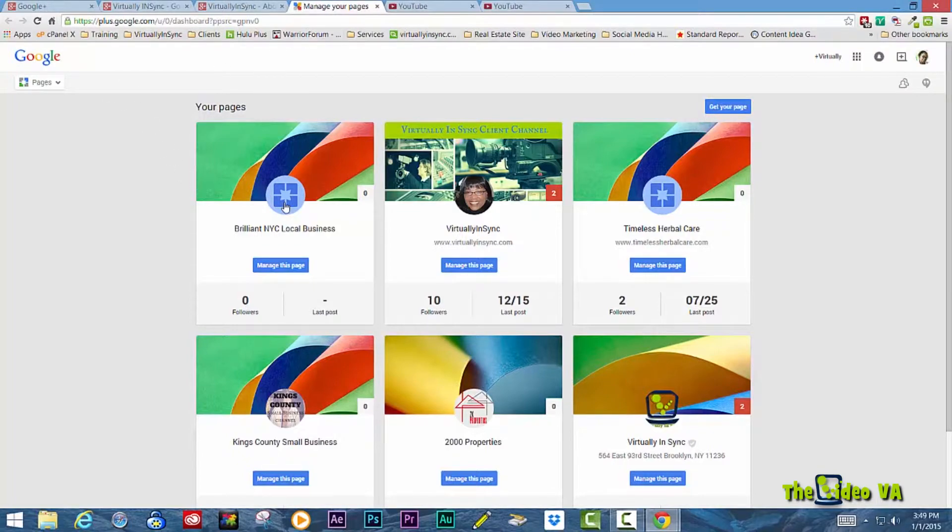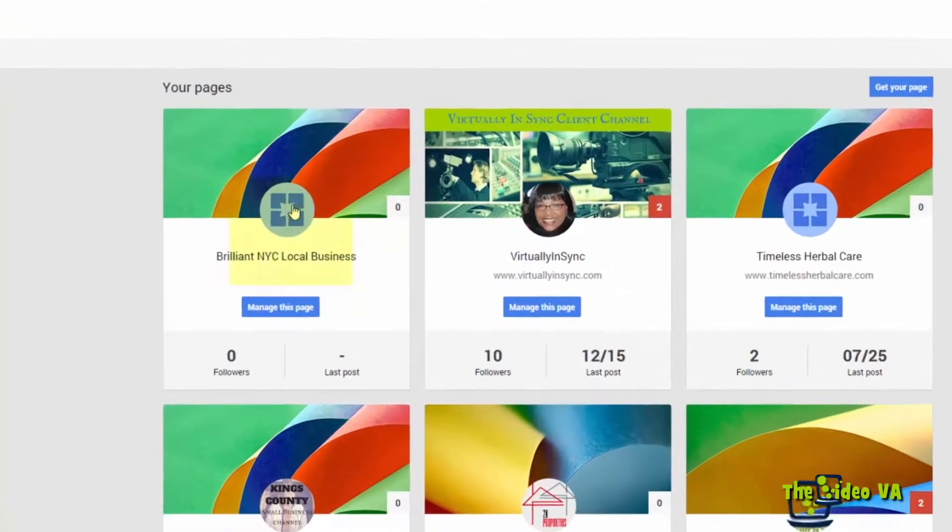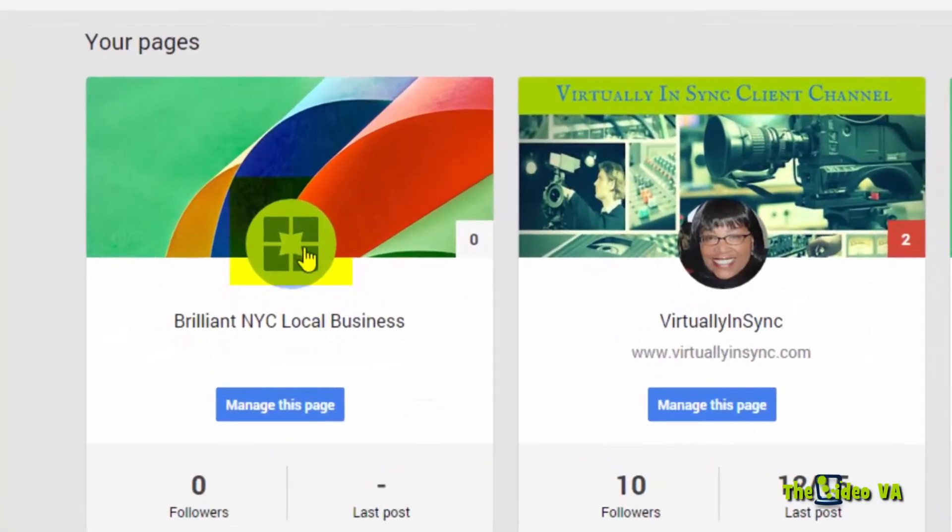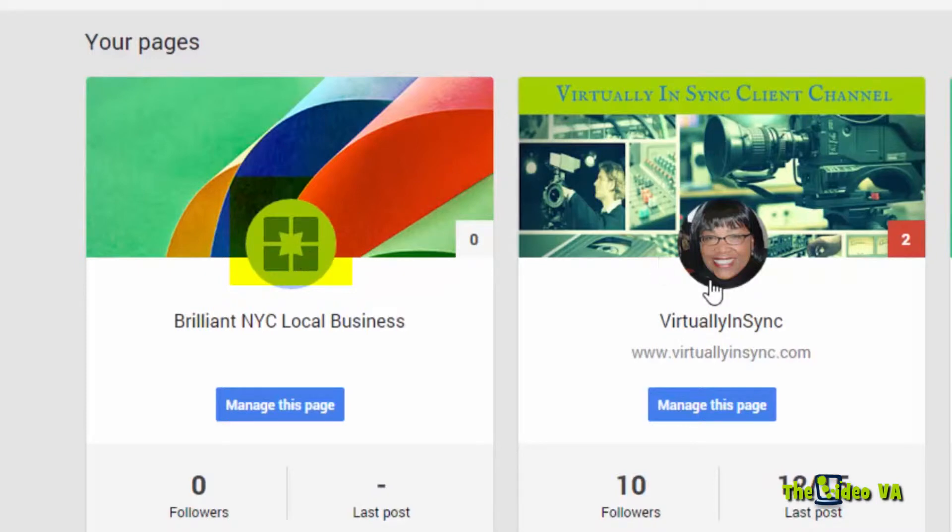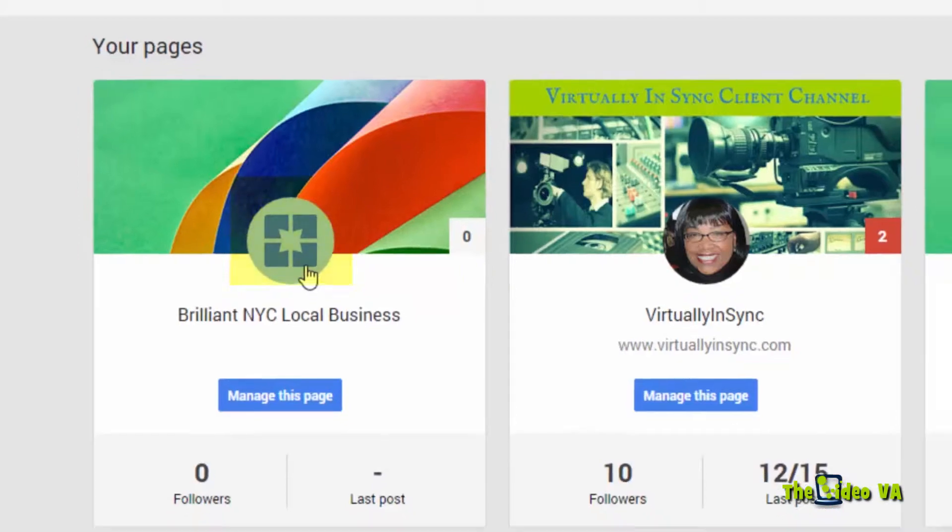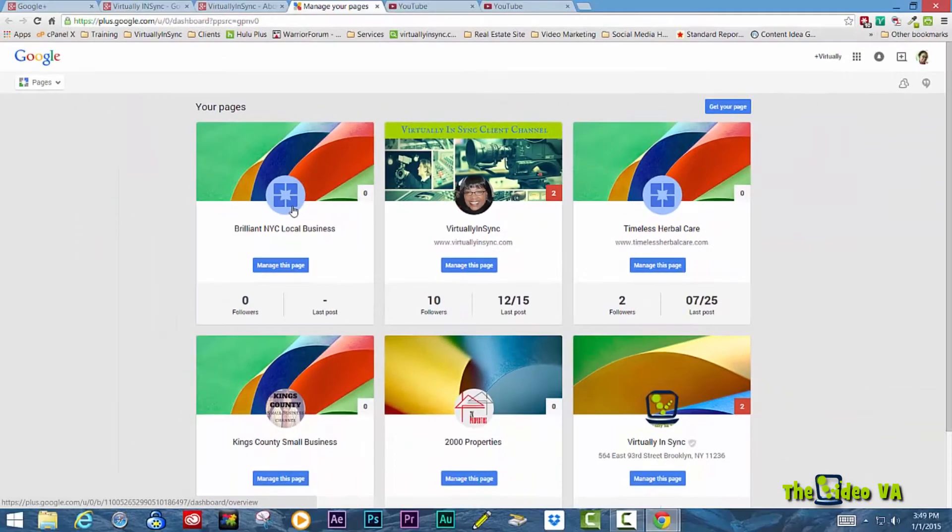If it's a business page, it will be identified with an icon with a square in the middle if you've not replaced it with your image. So if you have one of these, then that's a business page. If it's an avatar of a person, then it's a personal profile.